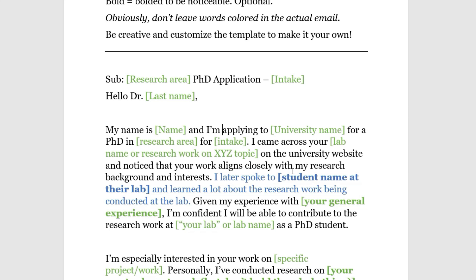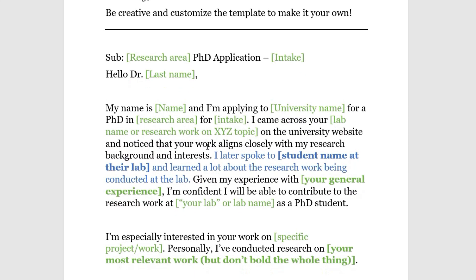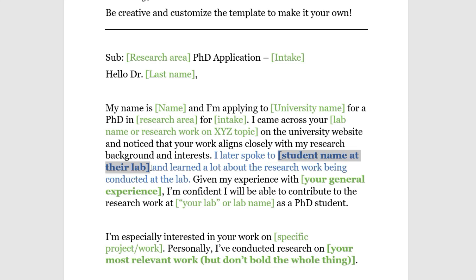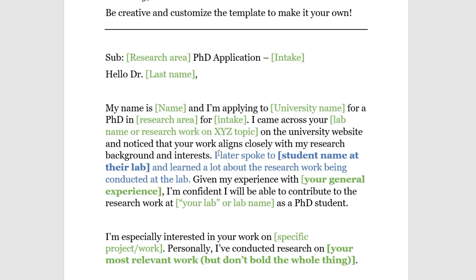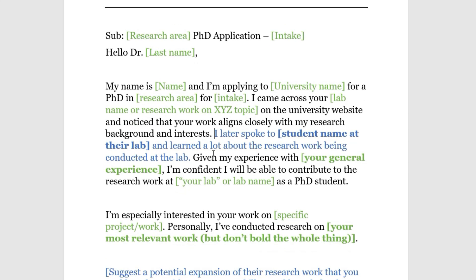Write that you noticed their work aligns closely with your research background and interests — this is important because that's what they base their decision on. Then, optionally, mention that you spoke with a student at the lab and learned more about the research being conducted there. This is valuable because the professor may recognize that student's name and be more inclined to read your email.